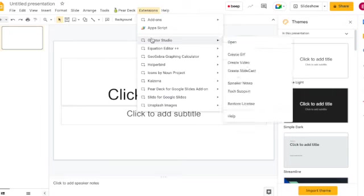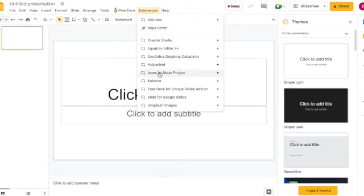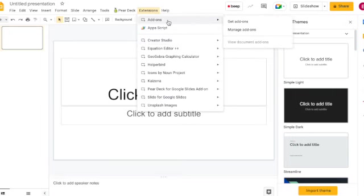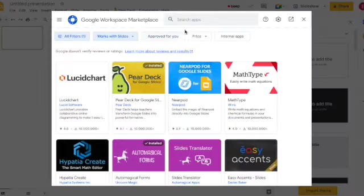Here you can see that I have a couple of extensions already installed or my organisation has, but to get it you just click add-ons and click get add-ons. Sometimes they are referred to as add-ons and sometimes they are referred to as extensions.